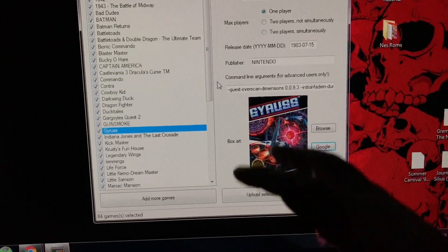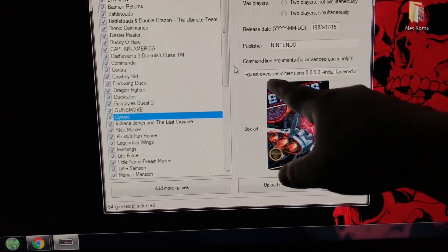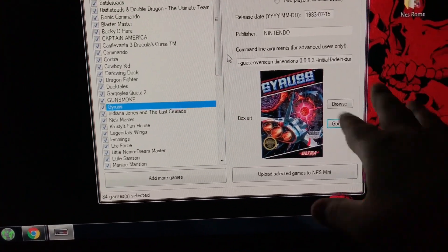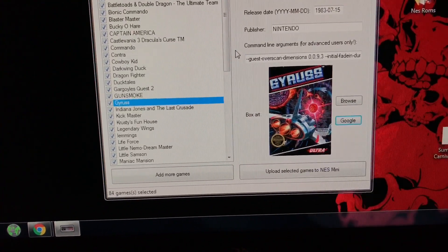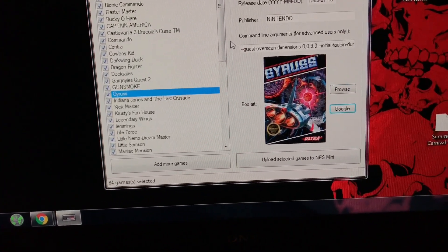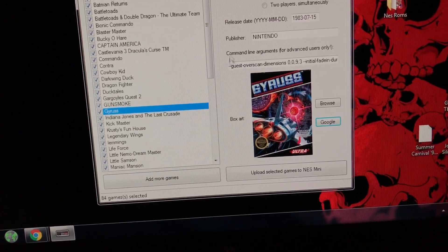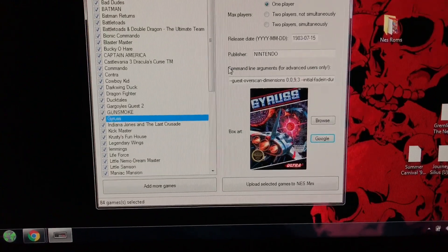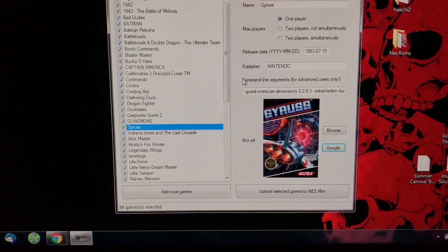Don't worry about setting the settings for the picture. Everything's done with the tool. Squish it down to whatever the NES Classic asks for.